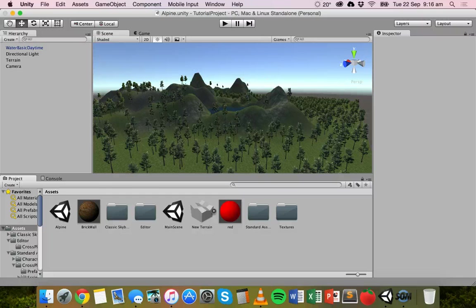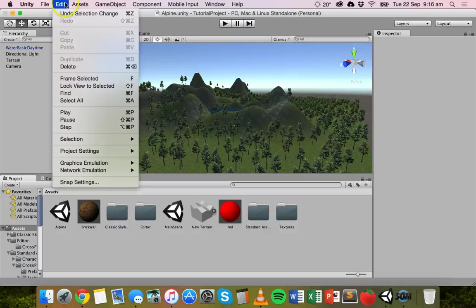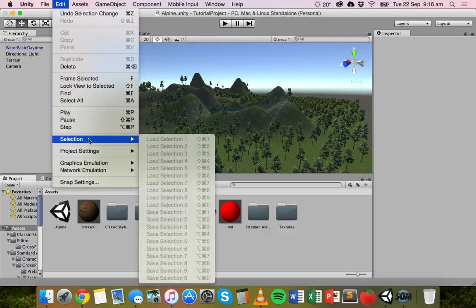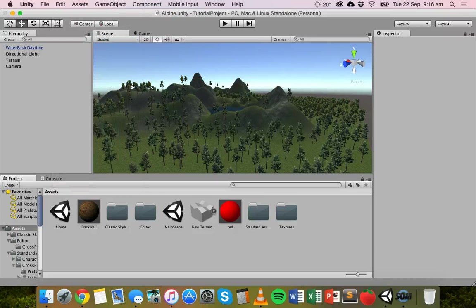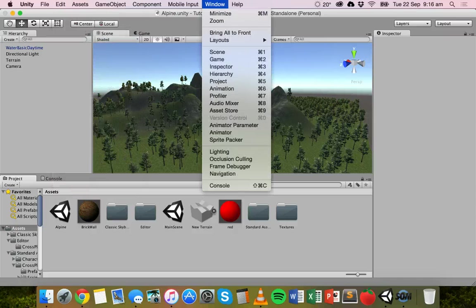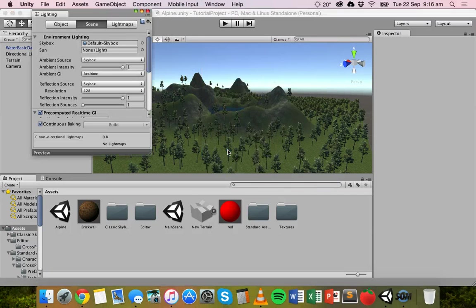In older versions of Unity, you could go to Edit and there was a Rendering Settings option where you could add a skybox to your scene. But in Unity 5, that's moved to the Window menu — you need to go down to Lighting. There are actually two ways to add a skybox: you can add one to your scene, and you can add one to cameras. I'm going to go through both of those — first we'll add a skybox to the scene.